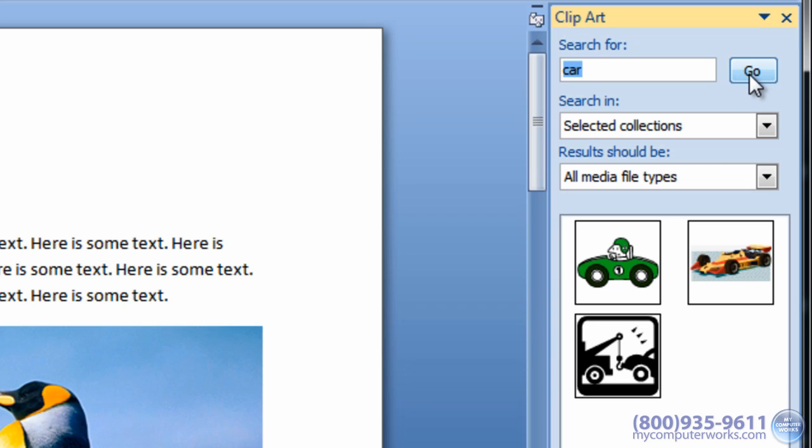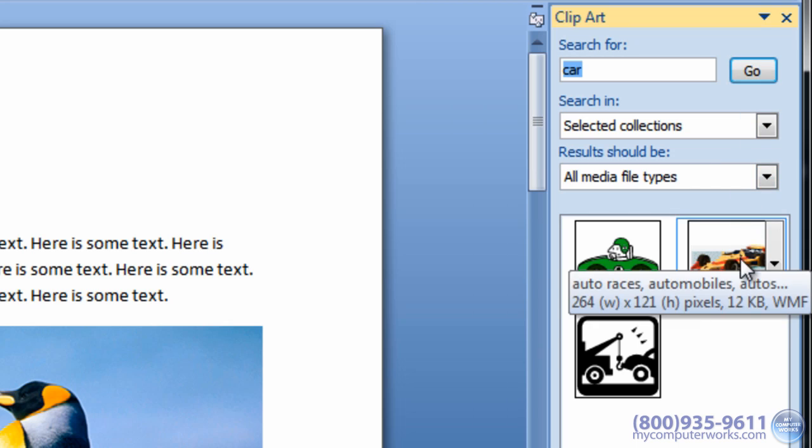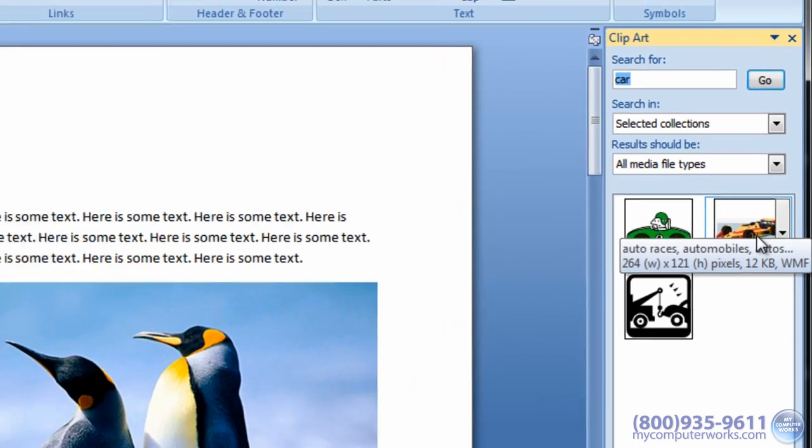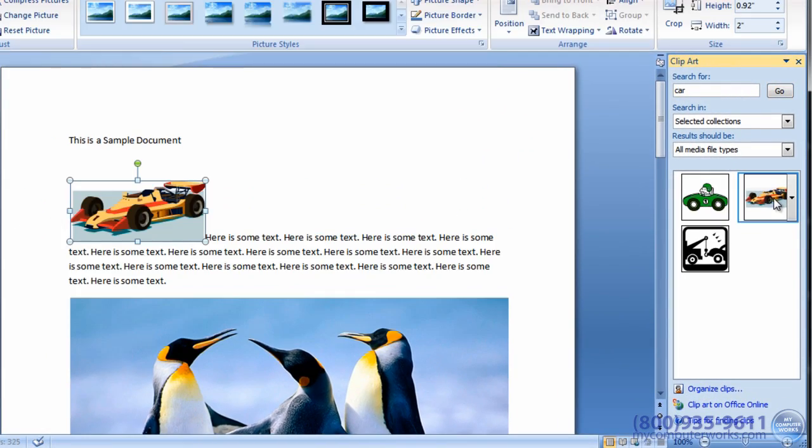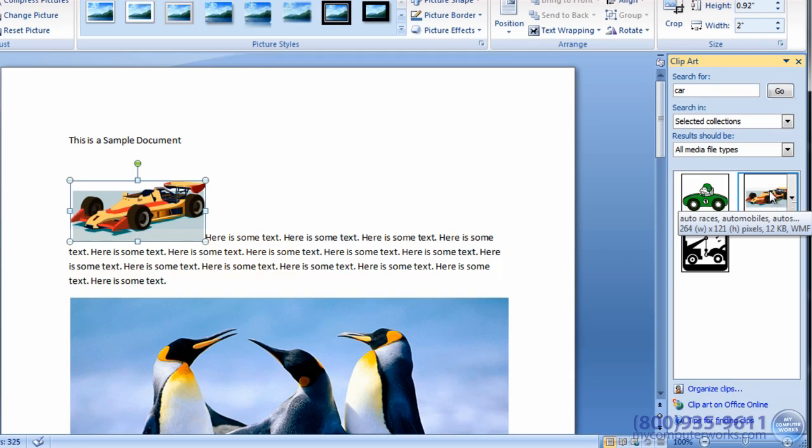After clicking the Go button, the search will return a list of applicable clip art. Once you have found the clip art you want, just click the image once and it will be added into your document at the location of the cursor.